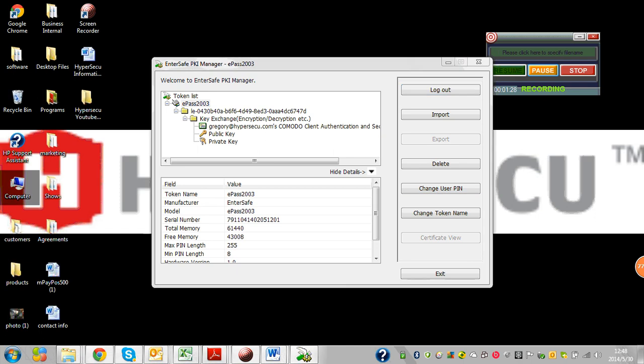When I click change user PIN, a box appears and it says to insert your old user PIN, new user PIN, and confirm.